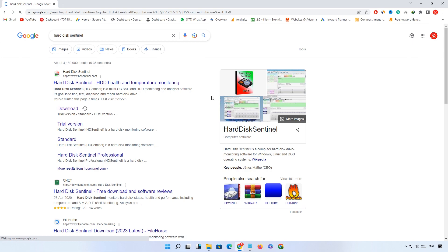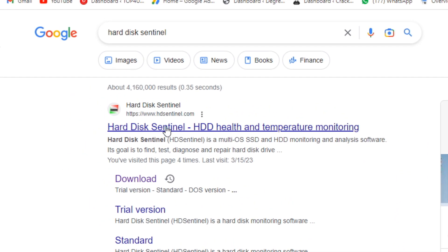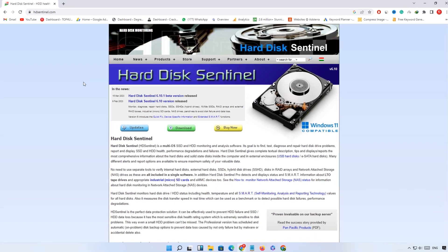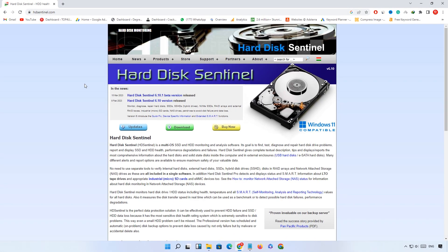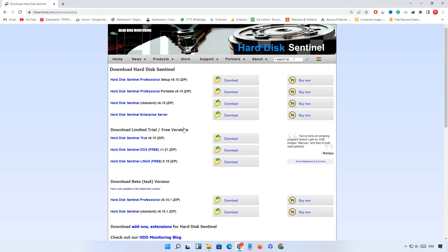Go to Google and search hard disk Sentinel and press enter. Now open the first link harddisksentinel.com. This is the official site of Hard Disk Sentinel. Click on the download button.